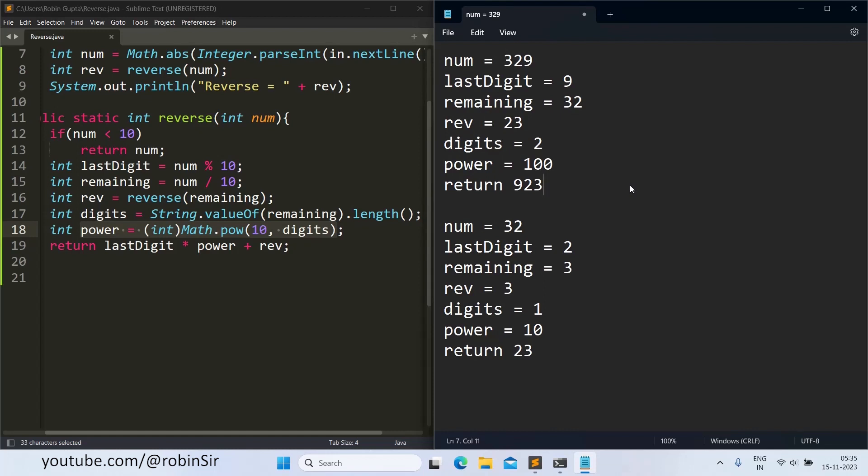So I hope you have understood this recursive method, how to reverse a number in Java using a recursive method. That's all for now and thank you for watching.